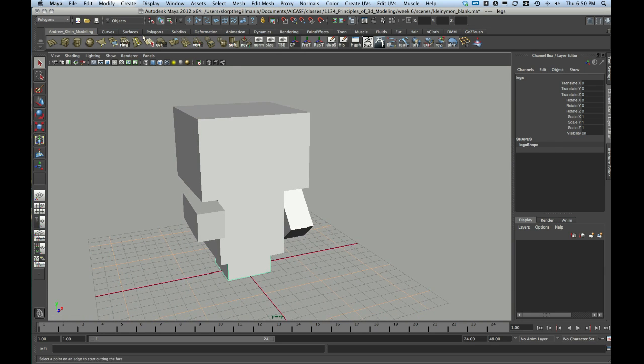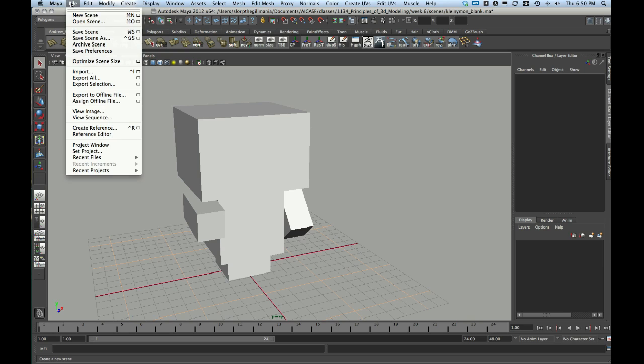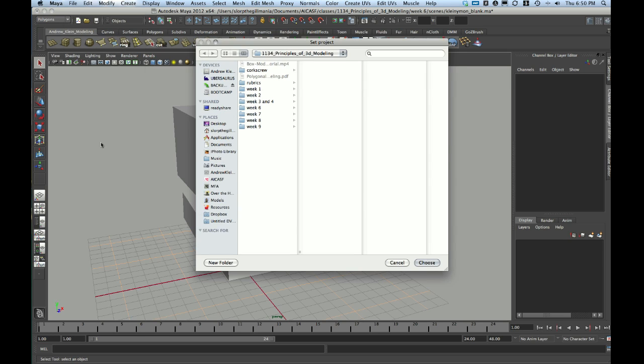If you're trying to load in a texture, you have to set a Project Directory first. That way you can link where your scene is relative to your texture. To do this, I'm going to go to File, Set Project, and choose that folder.